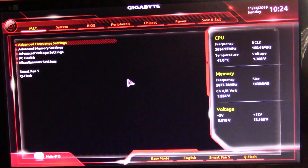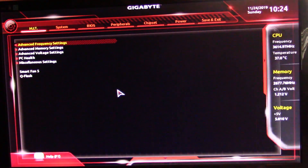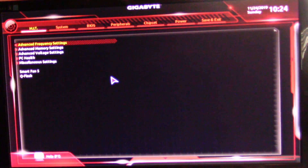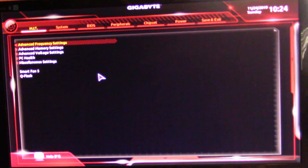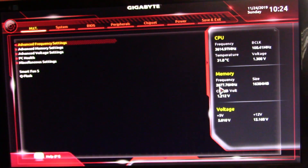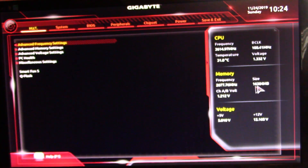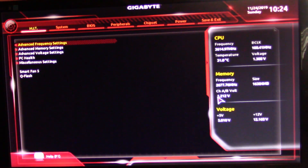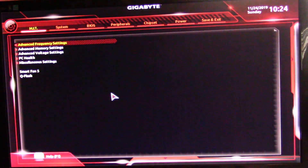I'll jump into the BIOS footage now and show you how to get that memory overclocked, then I'll come back with my conclusions. When you start your computer, just keep tapping the Delete key when your motherboard's splash screen comes up and it will get you into the BIOS. Over here on the motherboard screen it shows memory frequency at 2677 and 16,384 megabytes, which is 16 gigabytes.